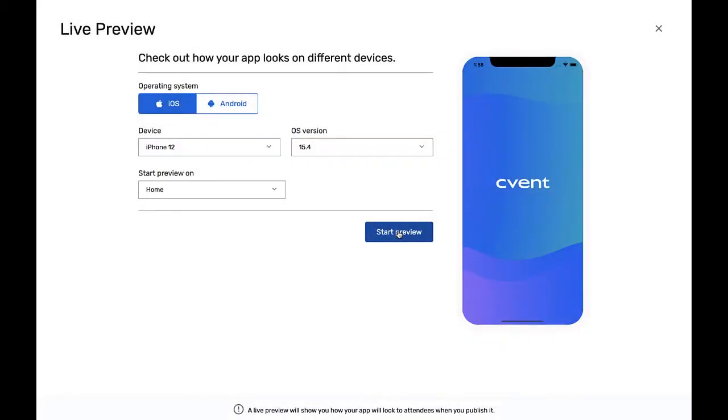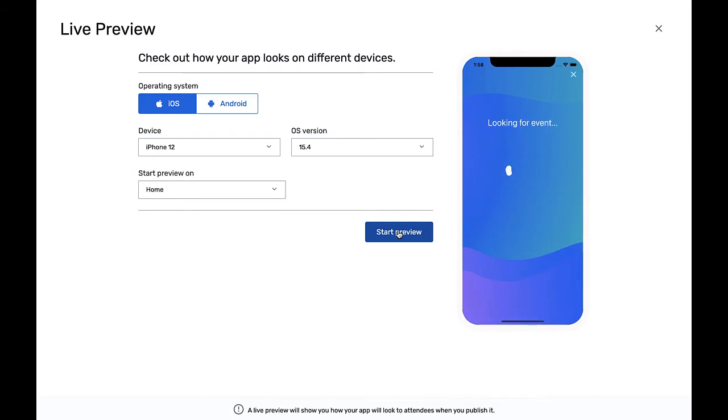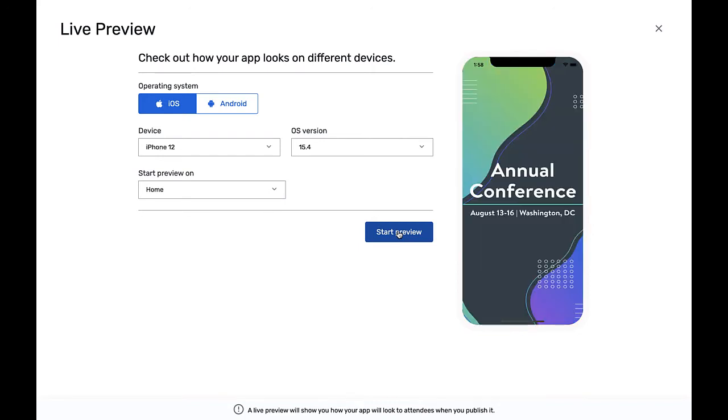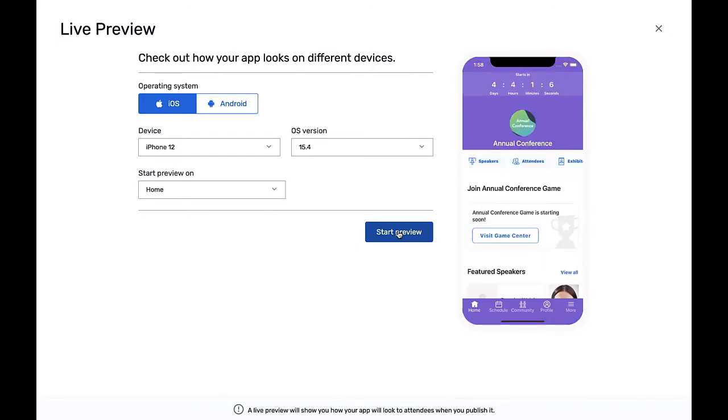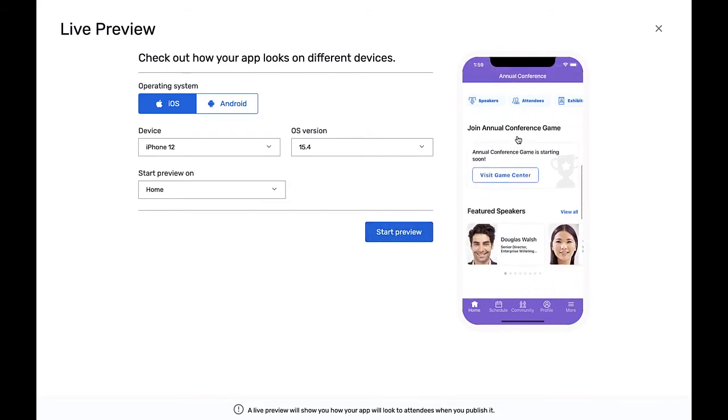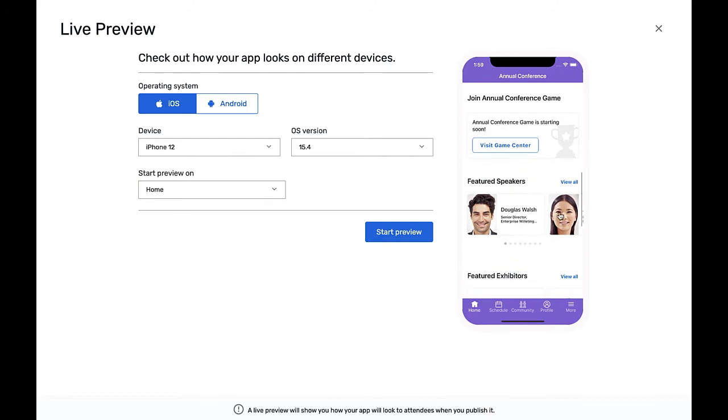Once you click start preview, the device simulator will display the actual user experience based on the configuration you have chosen. It will launch the splash screen, and then you can navigate around the event app exactly how you would if you were on a mobile device. This includes scrolling and clicking on all links and buttons.